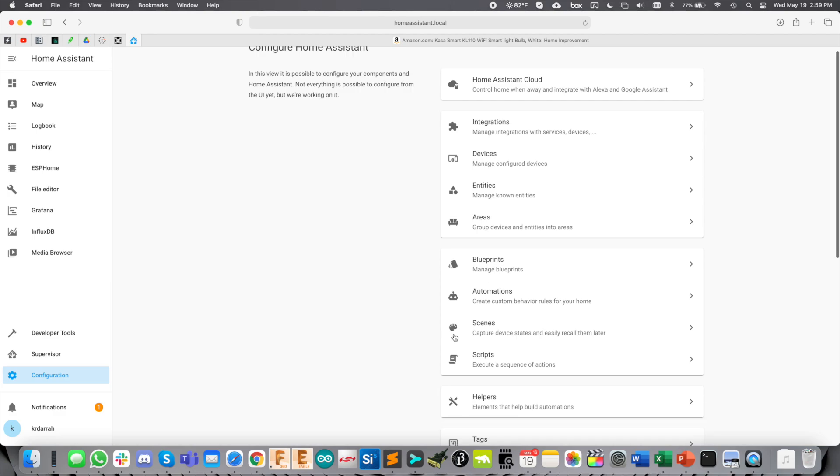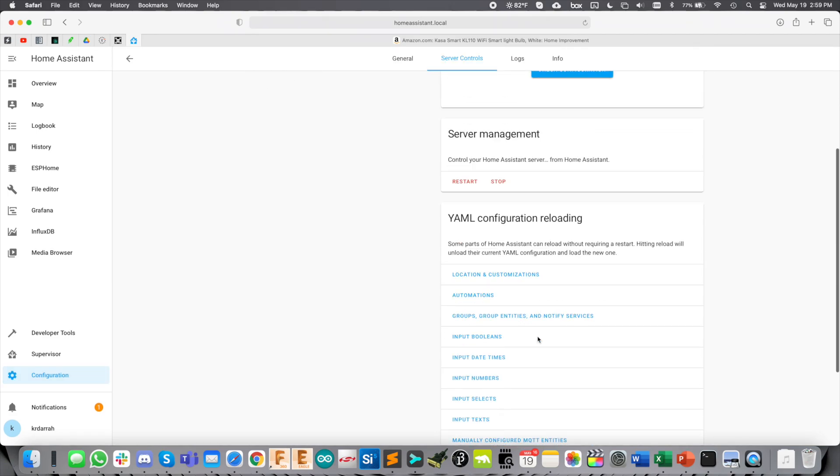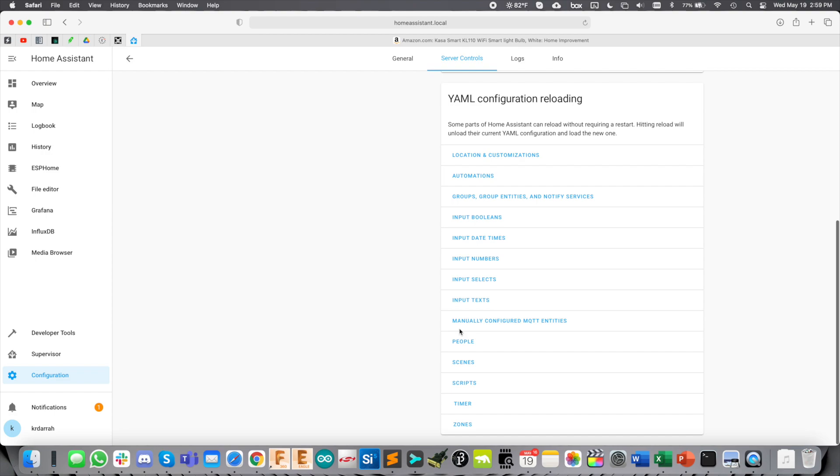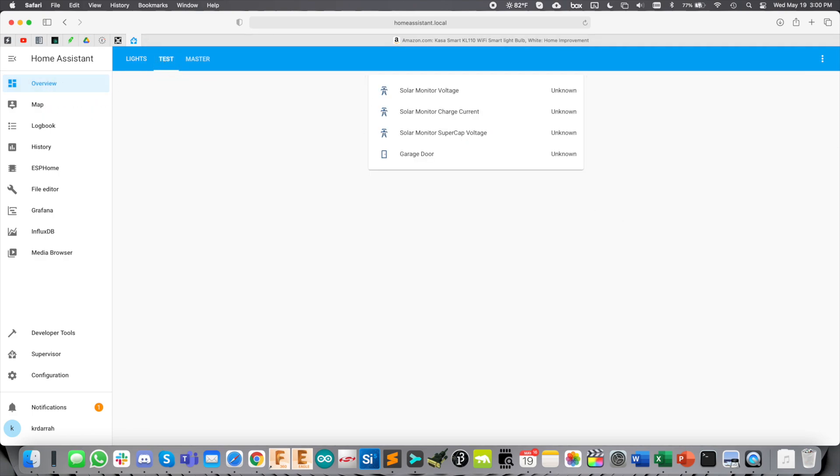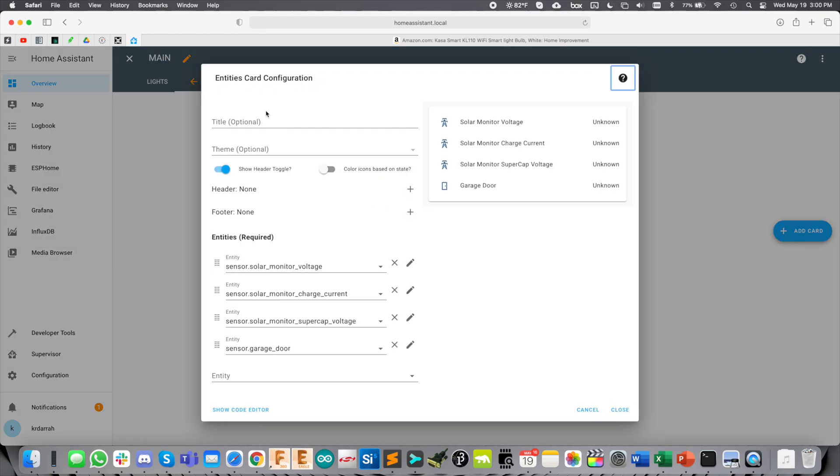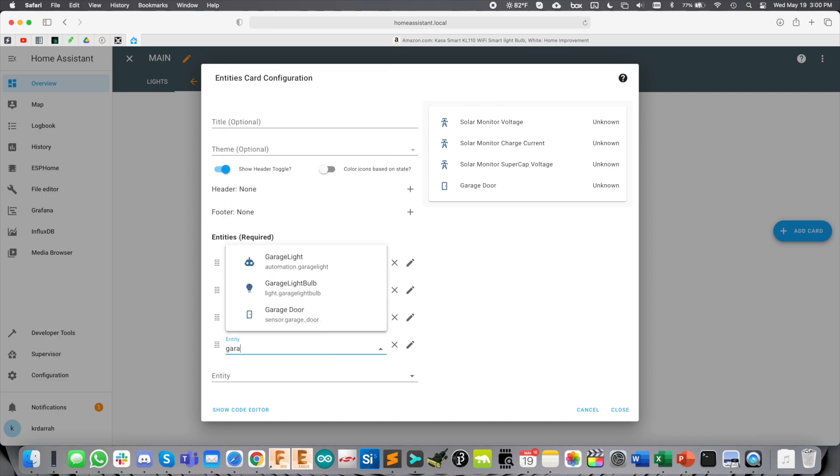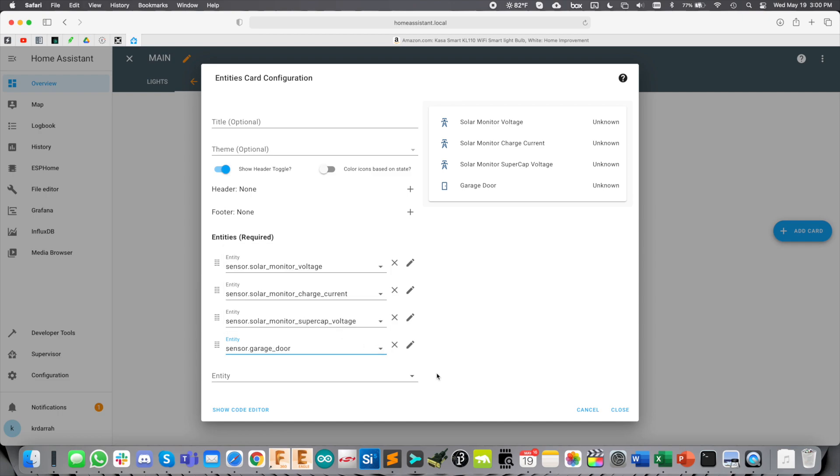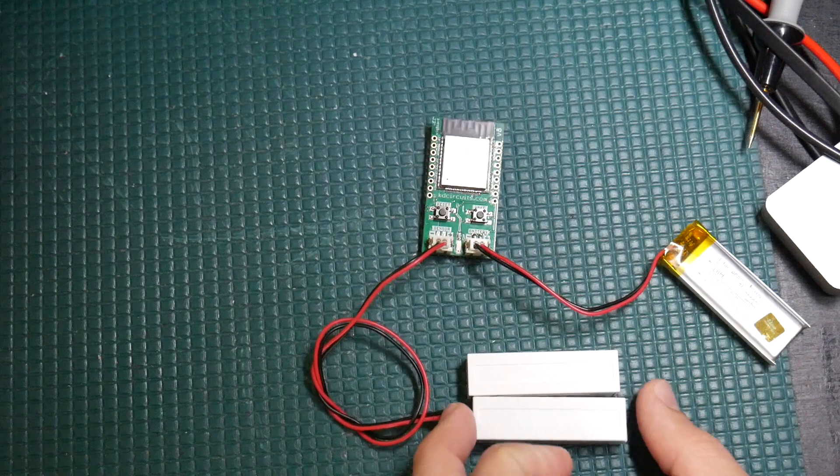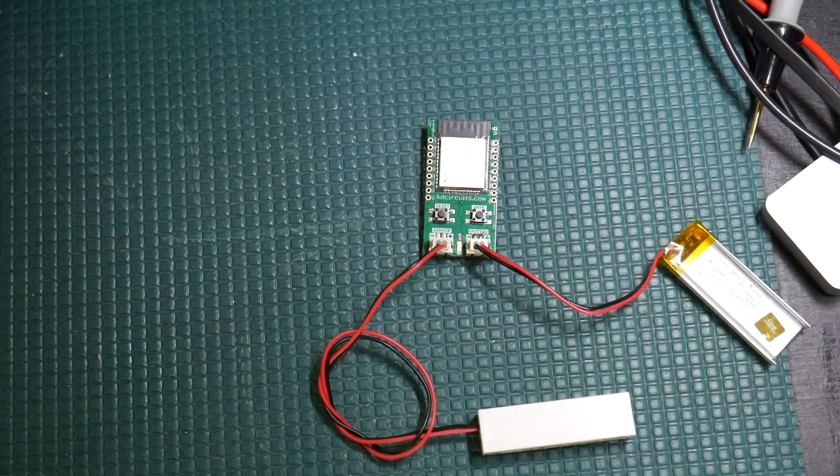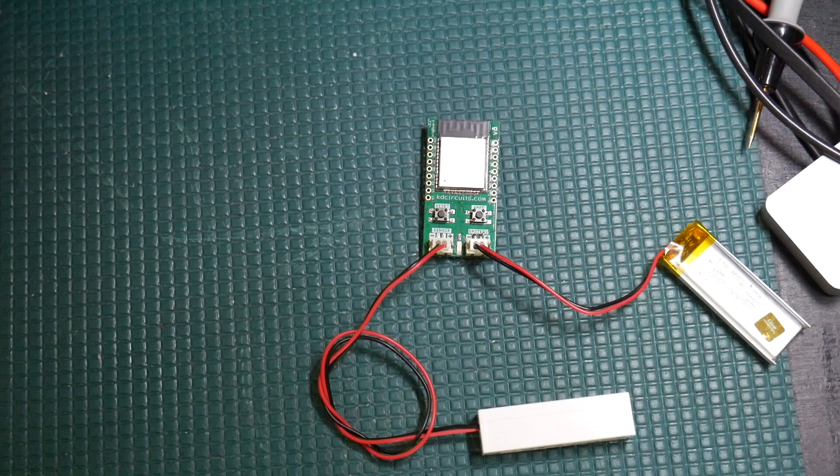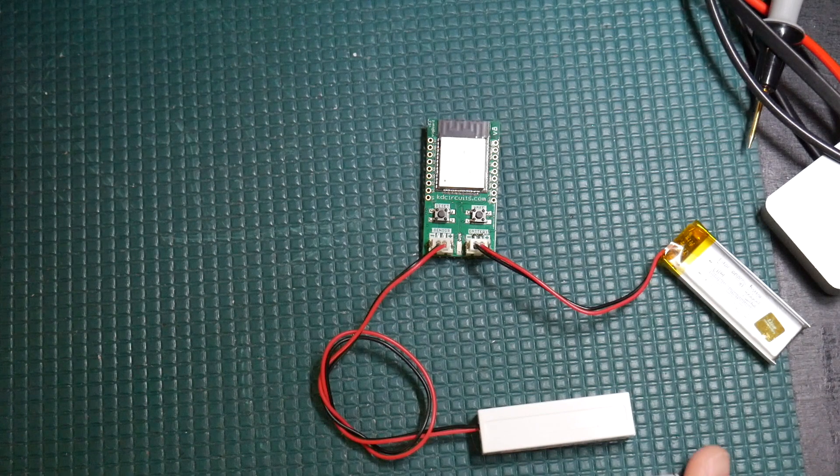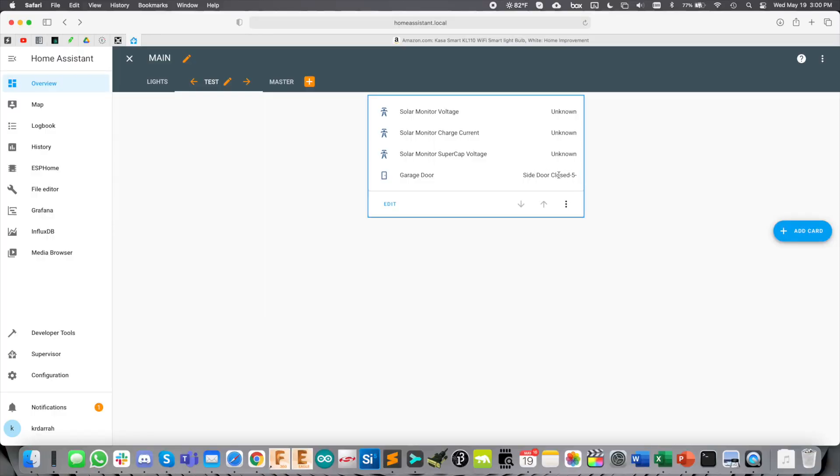We'll go ahead and save this. Go back to configuration. Now we can go to server control, scroll down a little bit, and only reset manually configured MQTT entries or entities. Once things are back online, we'll go to overview. We'll just do a quick test here. Edit this. This is an entity card here. I've added in sensor garage door. Right now it's unknown. If I open up the Trigboard here or wake it up, you'll see side door opened. And if I close the door, you'll see side door closed. You want to copy and paste those two messages out because now we're going to create the automation to turn the light on and off.